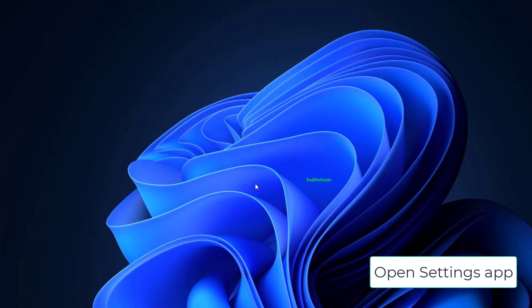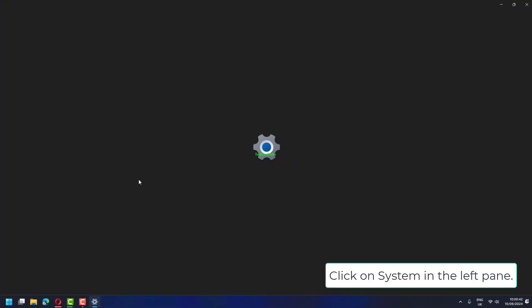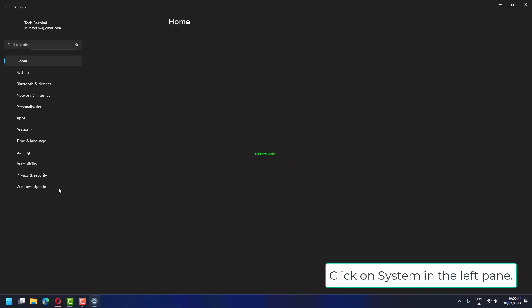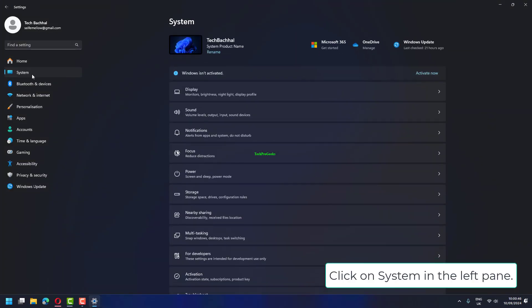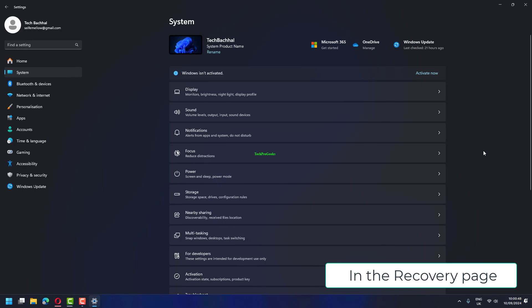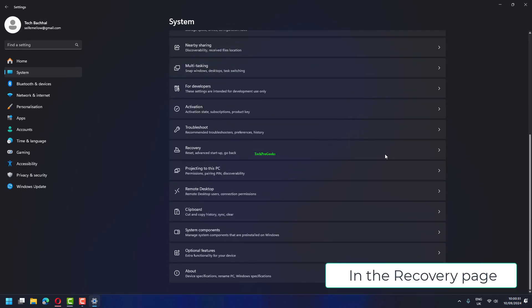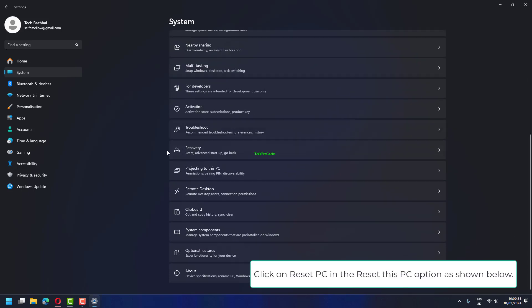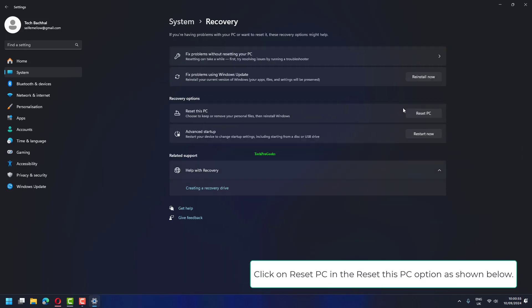Open Settings app. Click on System in the left pane. In the Recovery page, click on Reset PC in the Reset this PC option as shown below.